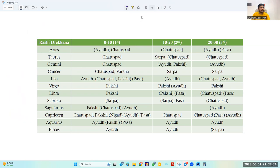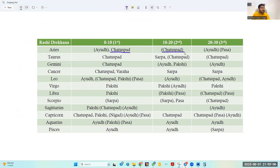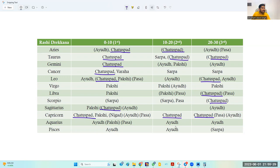Next comes Chattushpad. Chattushpad means four-footed, i.e., animal. What does Chattushpad Dreshkan indicate? Animals also have good qualities — they are very much connected to their family, very focused towards their family, they do everything to provide food, protection, and resources to their family, and are very loyal to their masters. These good qualities come in the native when a benefic planet goes into Chattushpad Dreshkan, or when the Lagna is in Chattushpad Dreshkan.